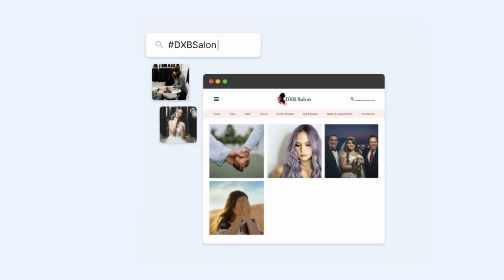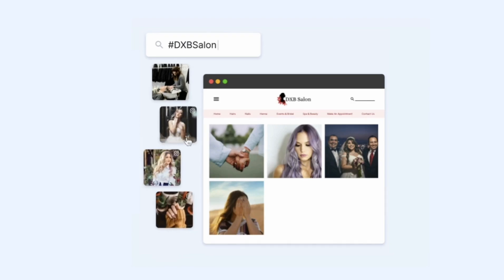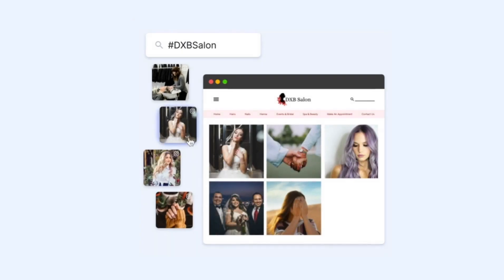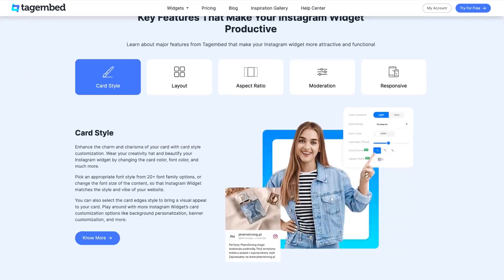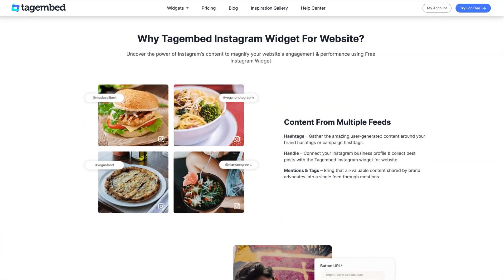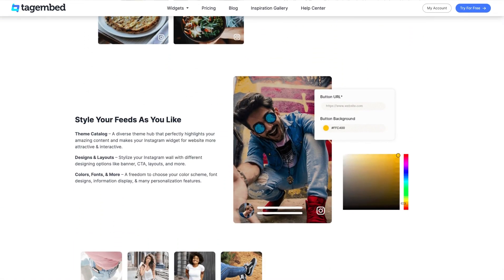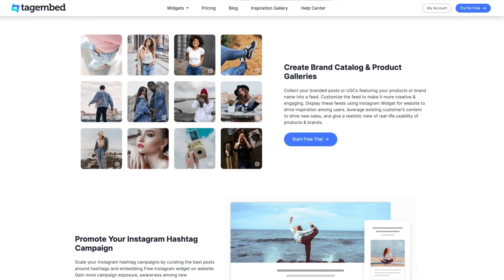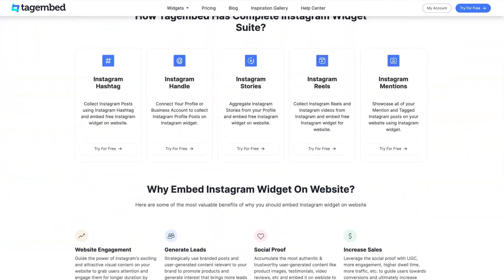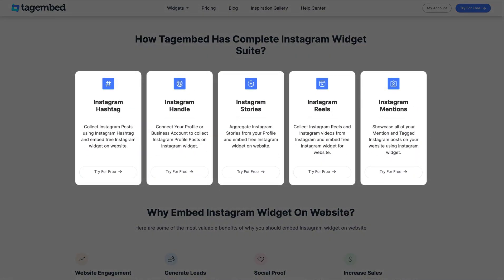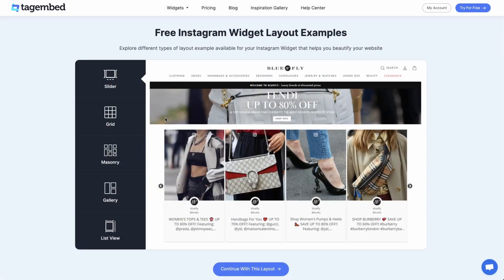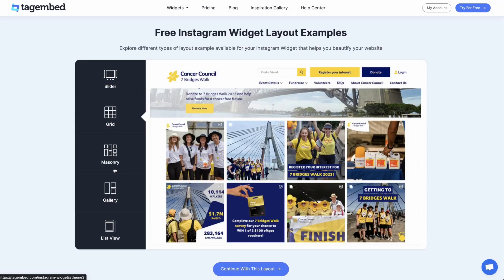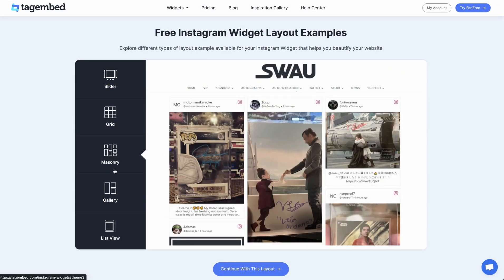So, why should you consider embedding your Instagram feed on your website? The answer is simple — it's a powerful way to engage your visitors and showcase your brand's vibrant social media presence. By seamlessly integrating your Instagram posts, stories, reels, and more, you can create a visually stunning and dynamic website that keeps your audience hooked.